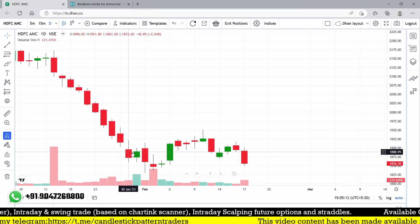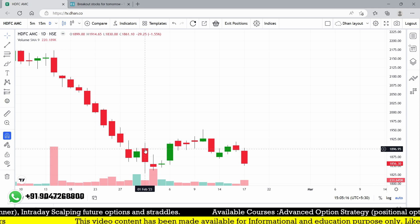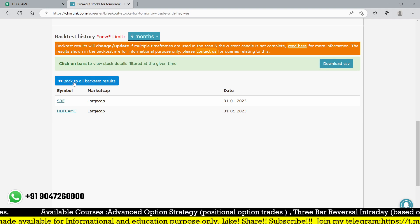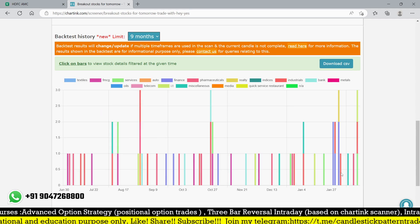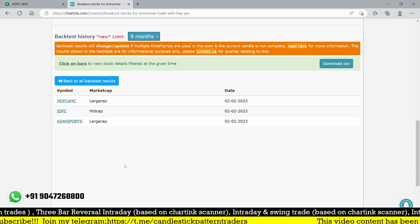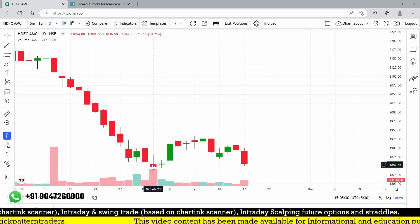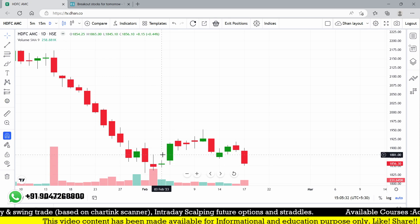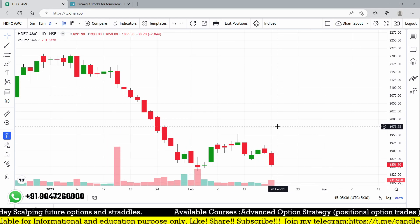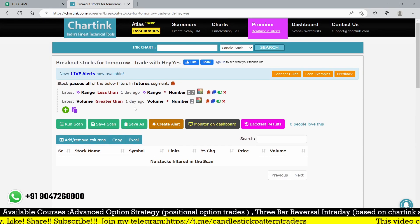HDFC AMC on 31st January - the first of February is budget day, right? Maybe after budget we can check this. On 2nd February, HDFC AMC - the breakout is from 1811 and it went up to 1949, so looking good. Using these functions we can easily filter out breakout stocks.